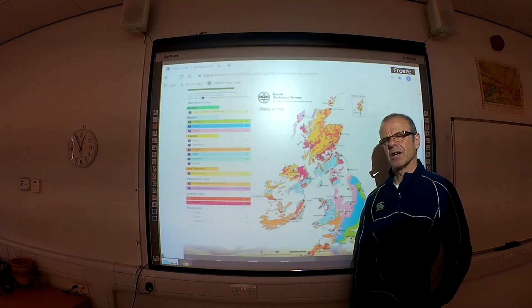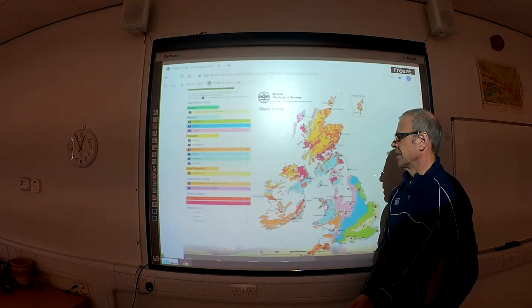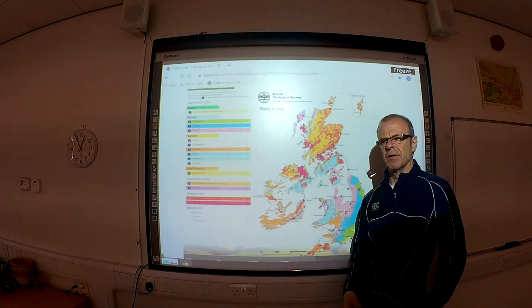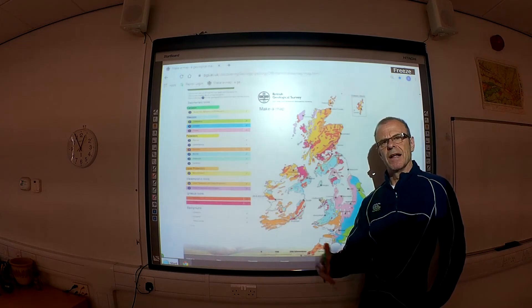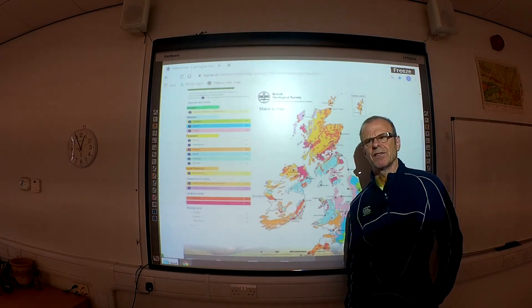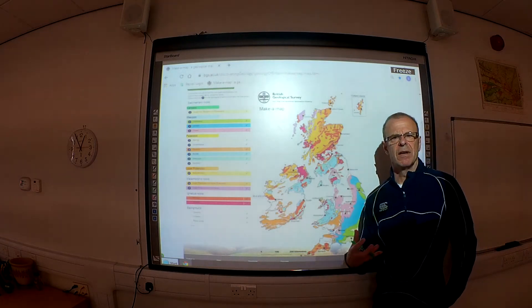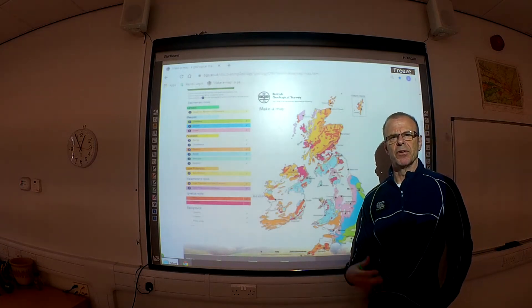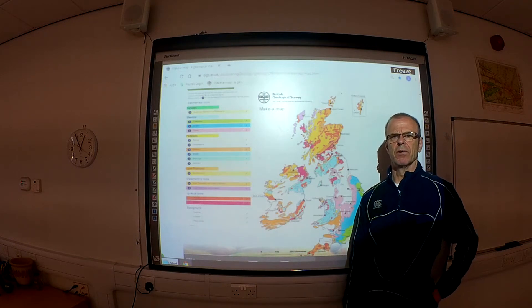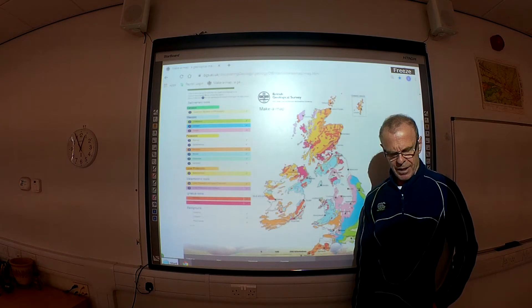What I always do is take a regional guide to geology with me whenever I travel through Britain, so I can see how the landscape is changing and why. It's like looking at a skeleton underneath the flesh and skin of a body — you know what's giving you the shape because you know what's underpinning the shapes that you can see.